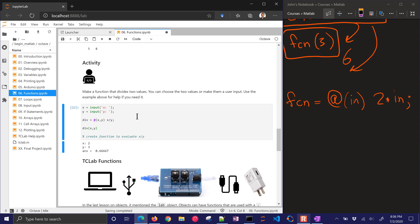And then I can call my div function with my x and y that came in. So there's 2 divided by 3. I could have just written out x divided by y, but I just wanted to show you an example of defining a function. And then you could call it multiple times if you wanted to.